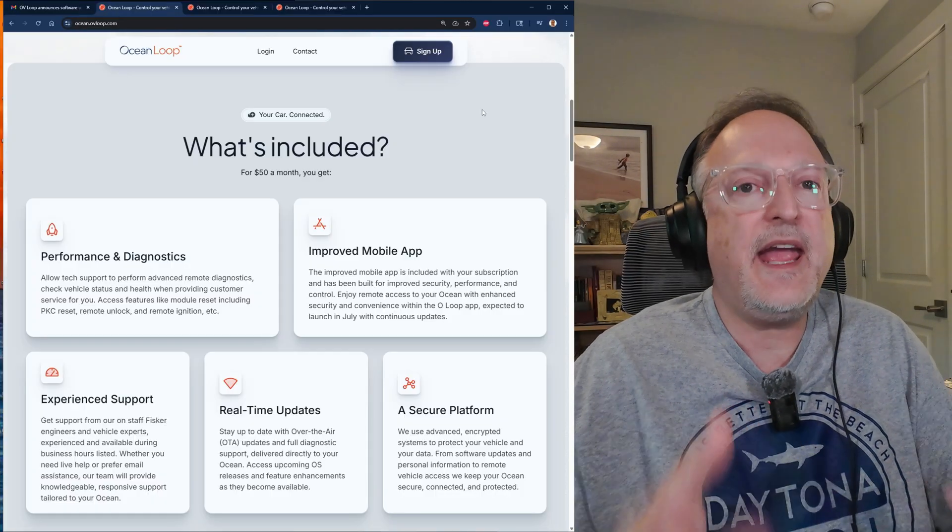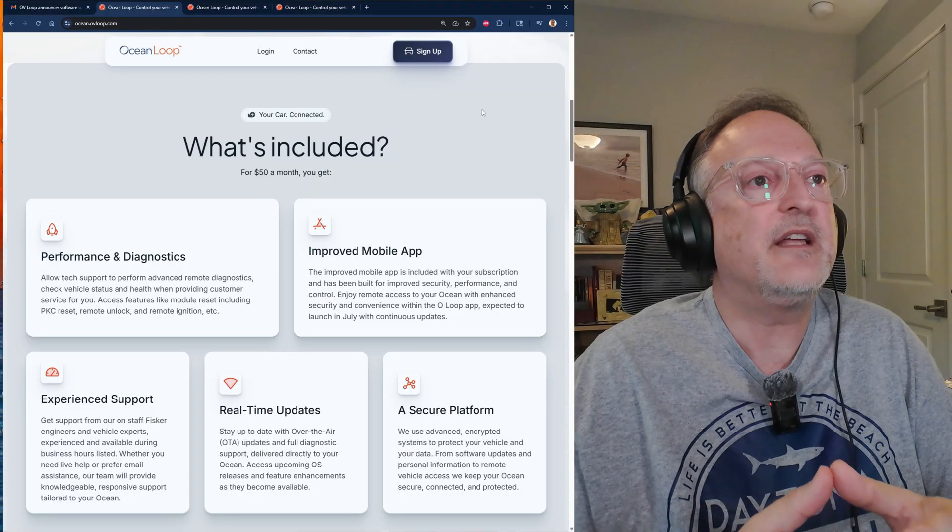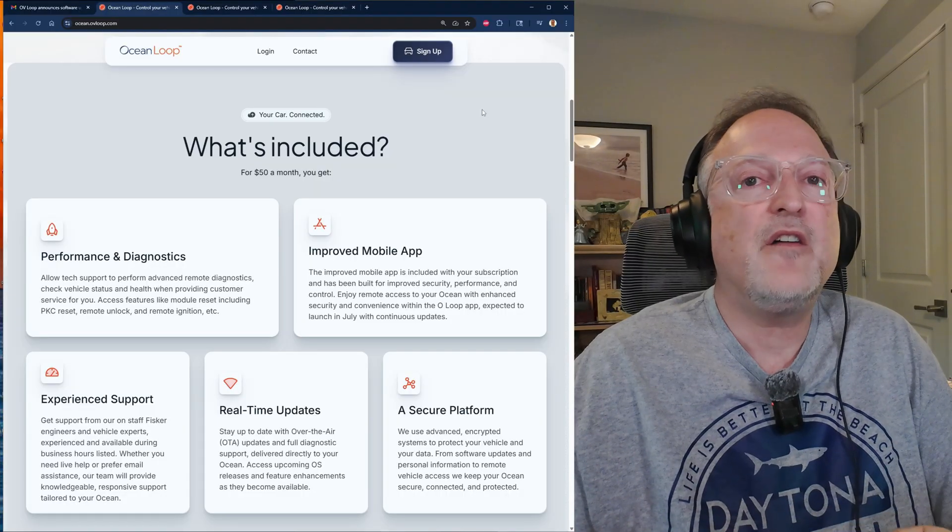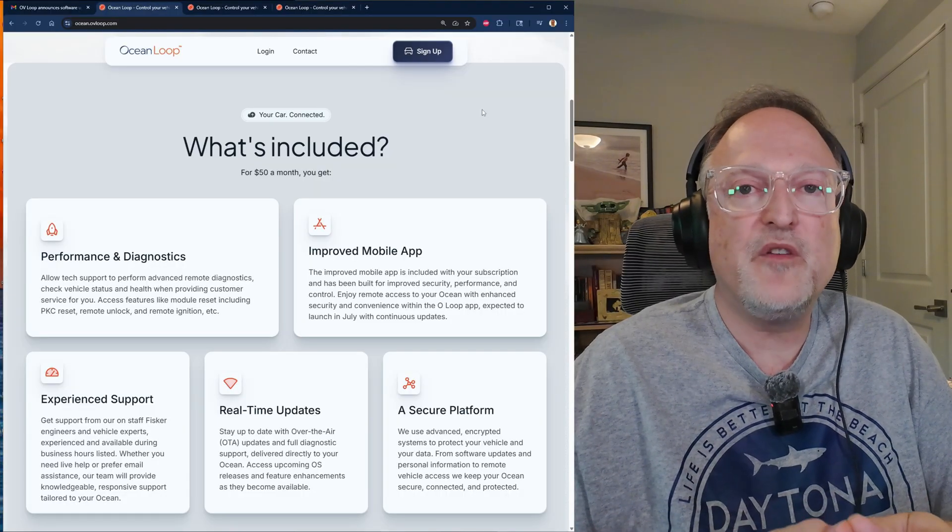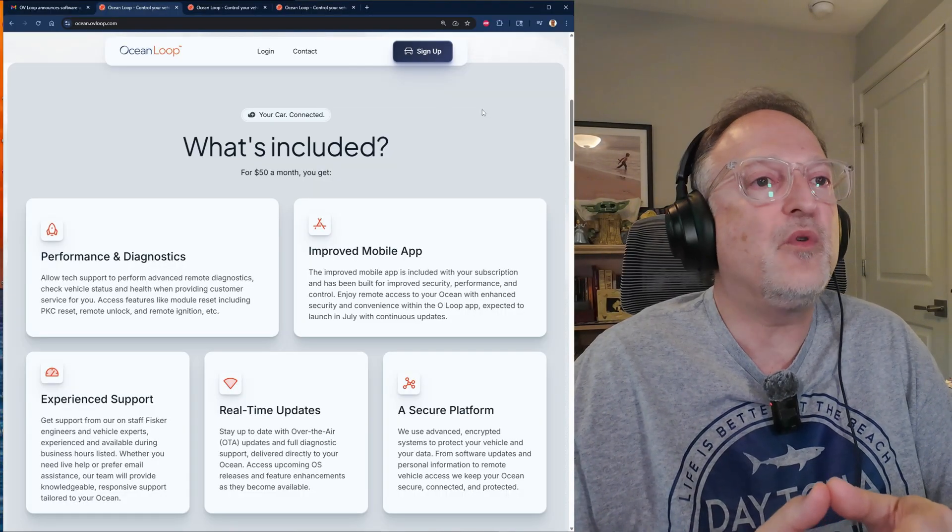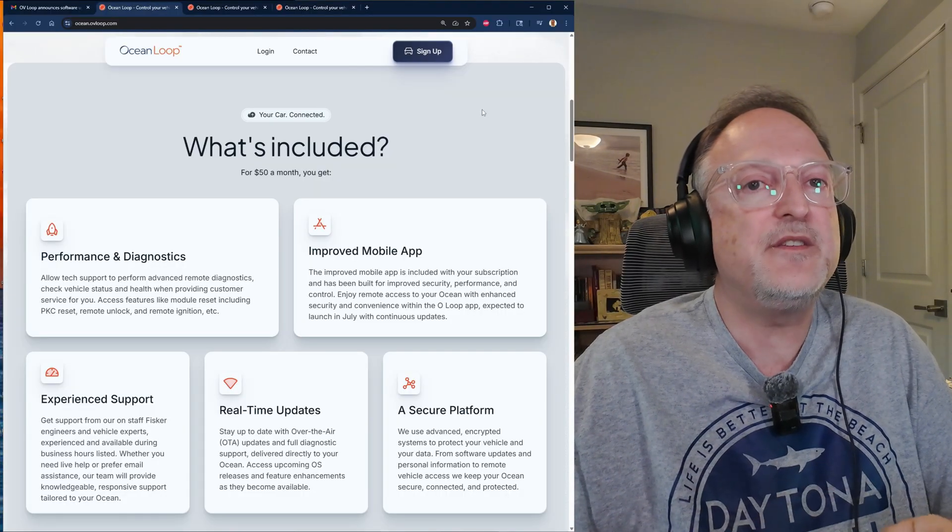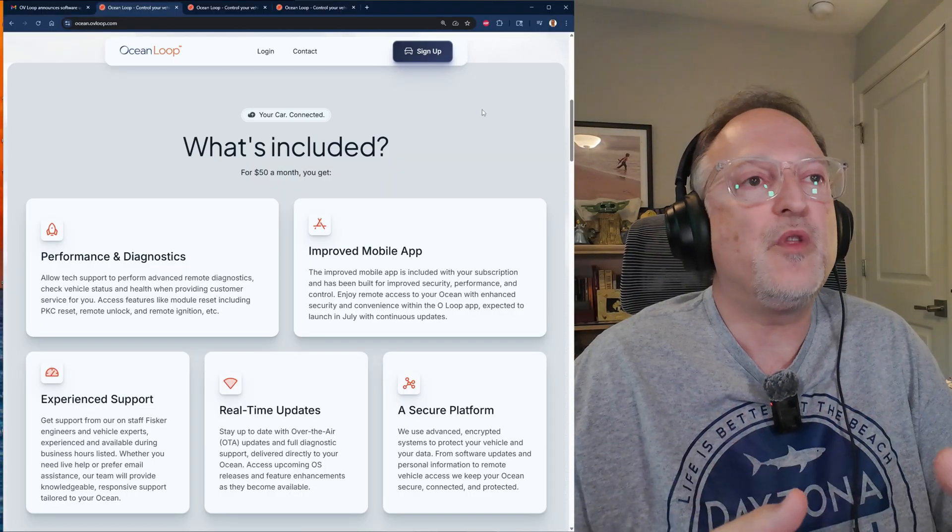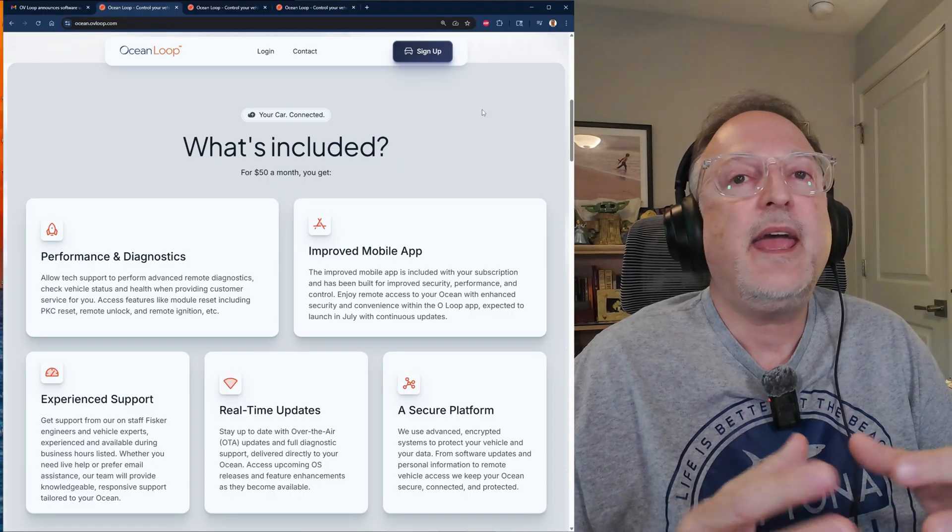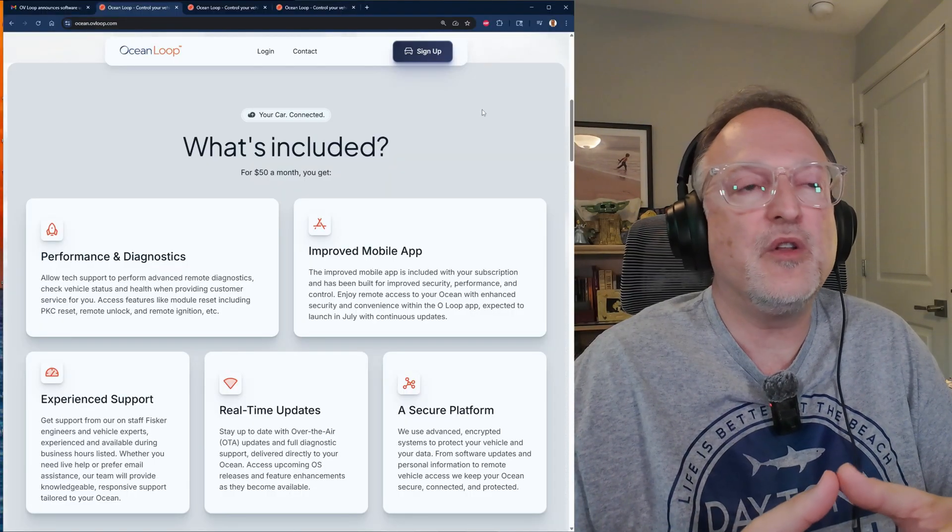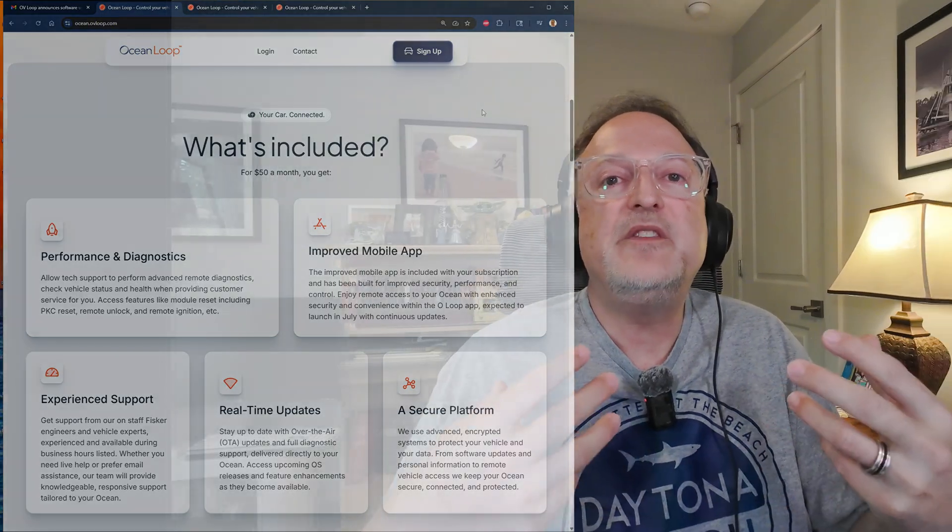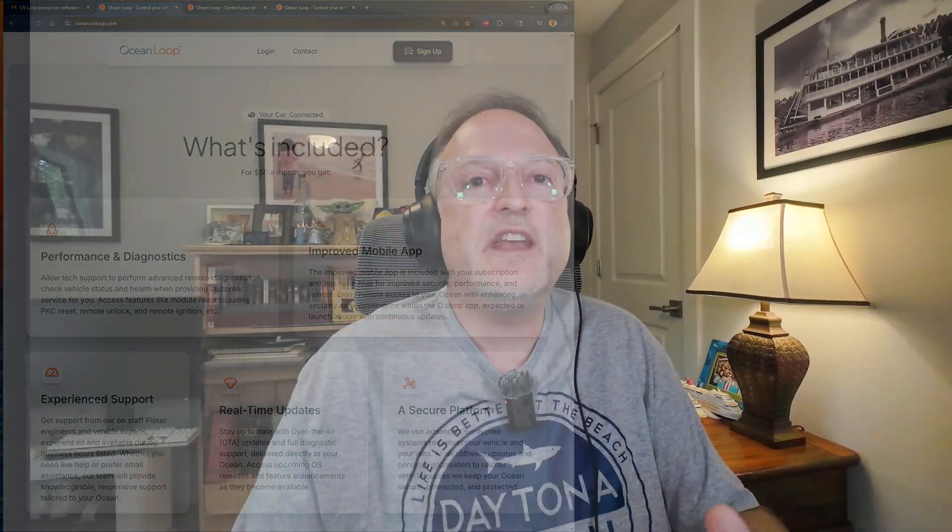There we go. Those are the Ocean Loop announcements by OV Loop. We have the new subscription plan annual rate that saves you money. We also have the OS 2.5 and 2.6 updates. OS 2.5 is available this week and OS 2.6 will be available in October. I'm going to be doing future videos showing the app updates as well as the OS 2.5 coming up soon, so stay tuned for those videos.